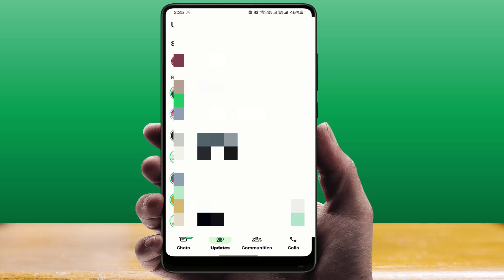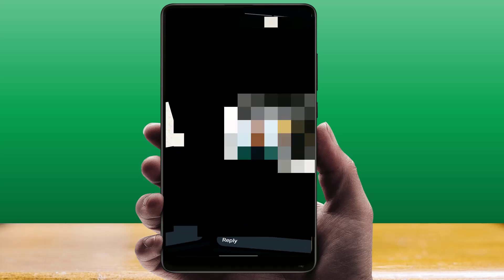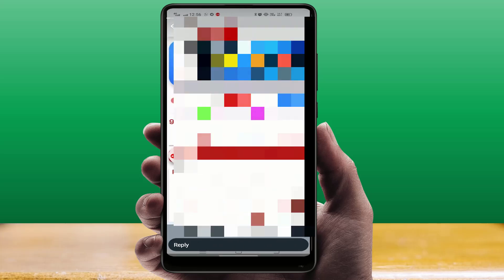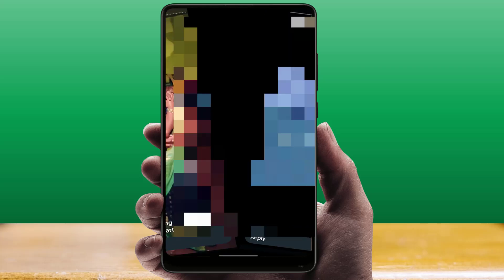...open WhatsApp and go to the WhatsApp status which you want to download automatically to your phone storage. Open all the statuses you want to download, and then close your WhatsApp.